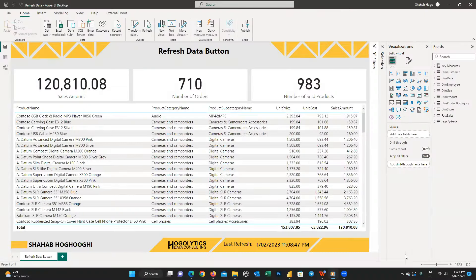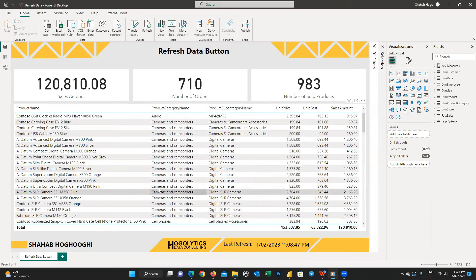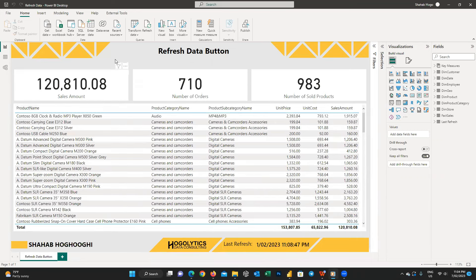In this video I am going to show you how you can create a report to monitor and trigger refreshes using Power Automate within Power BI. I'm going to describe everything step by step so follow me up to the end.